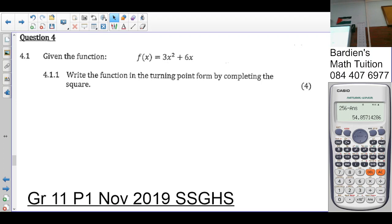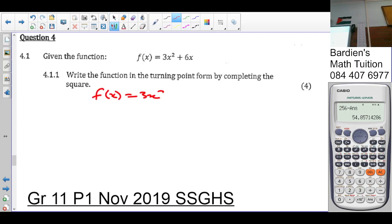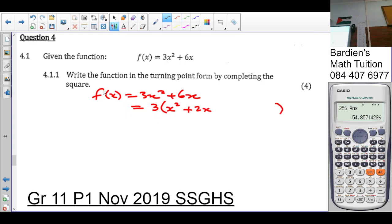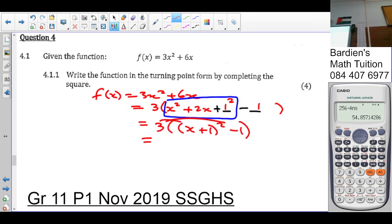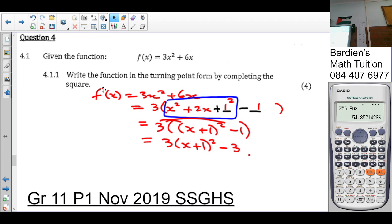We are asked to write the function in the turning point form by completing the square. For f(x) = 3x² + 6x, the first thing we do is take out 3 as a common factor, giving 3(x² + 2x). To complete the square, we add and subtract 1 (since (2 × ½)² = 1), giving 3[(x + 1)² − 1], which equals 3(x + 1)² − 3. That is worth 4 marks.